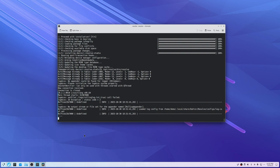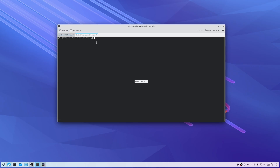Go back to your terminal and open up a new tab — the other one is still running Resolve. Run: sudo chown -R $USER:$USER /opt/resolve/.license